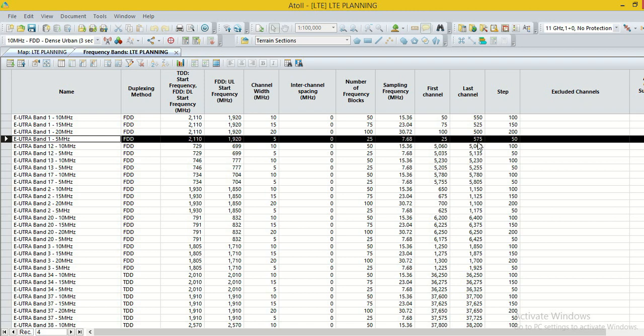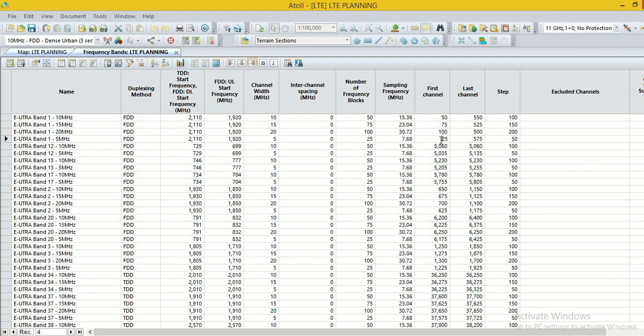Here the first channel is 25 and last channel is 555. But we have the EARFN 355 and 425. Then we set the first channel to 355 and last channel to 425.